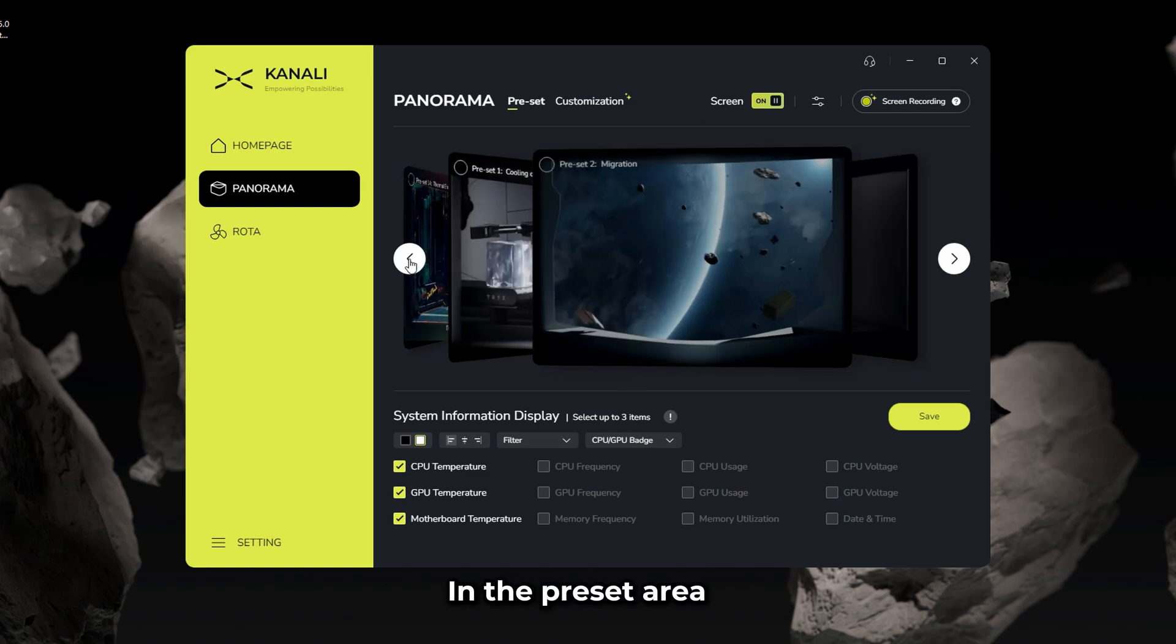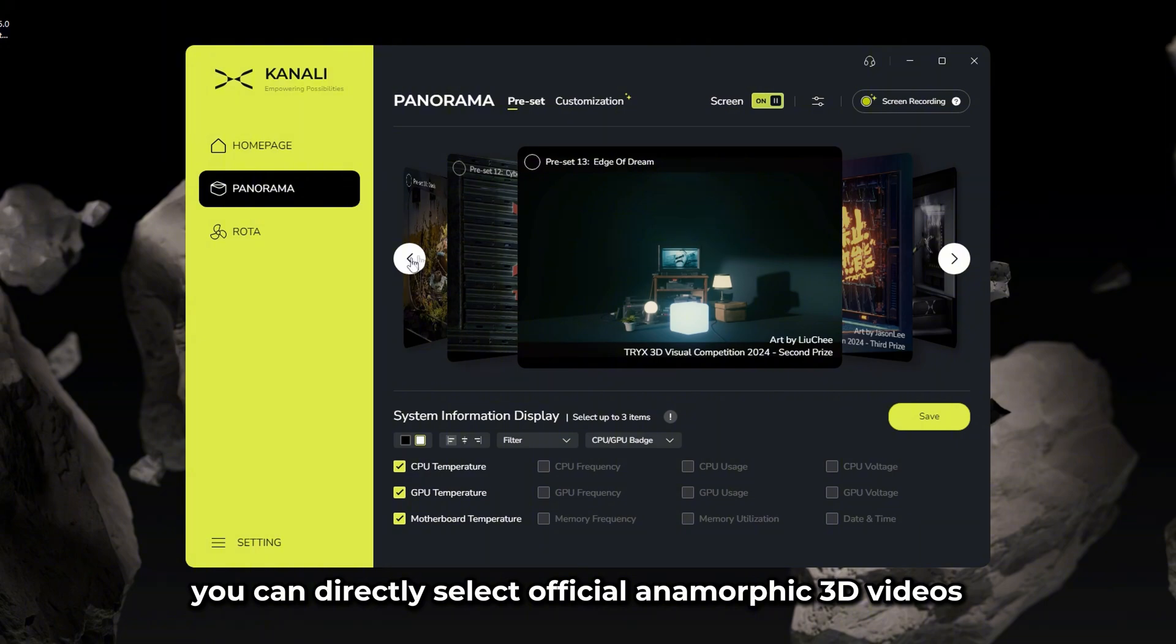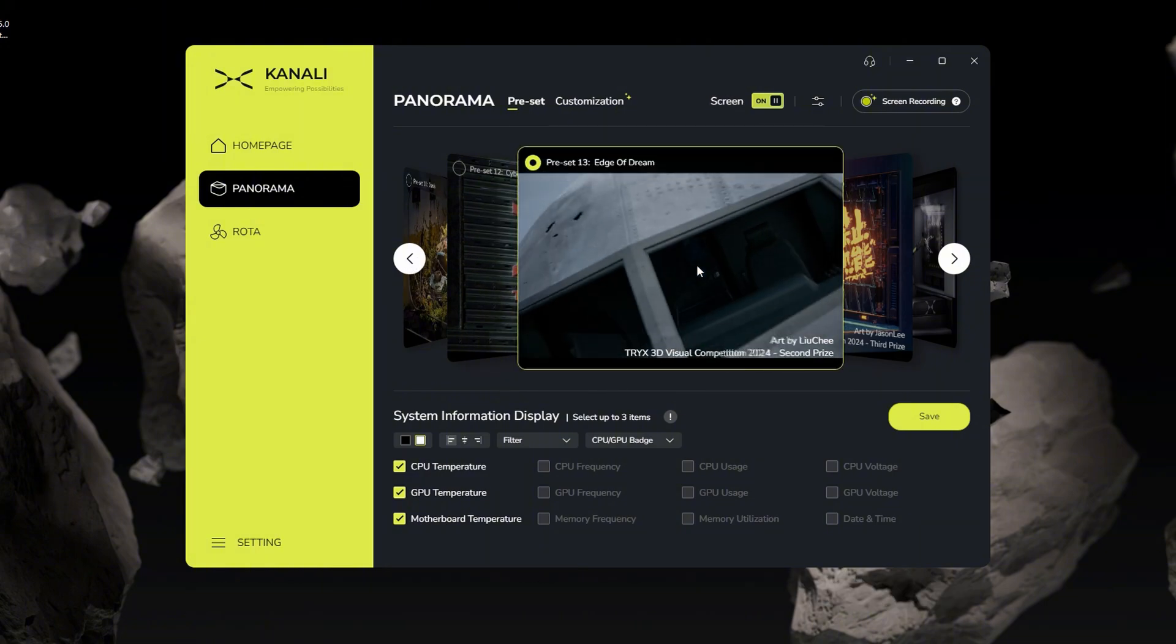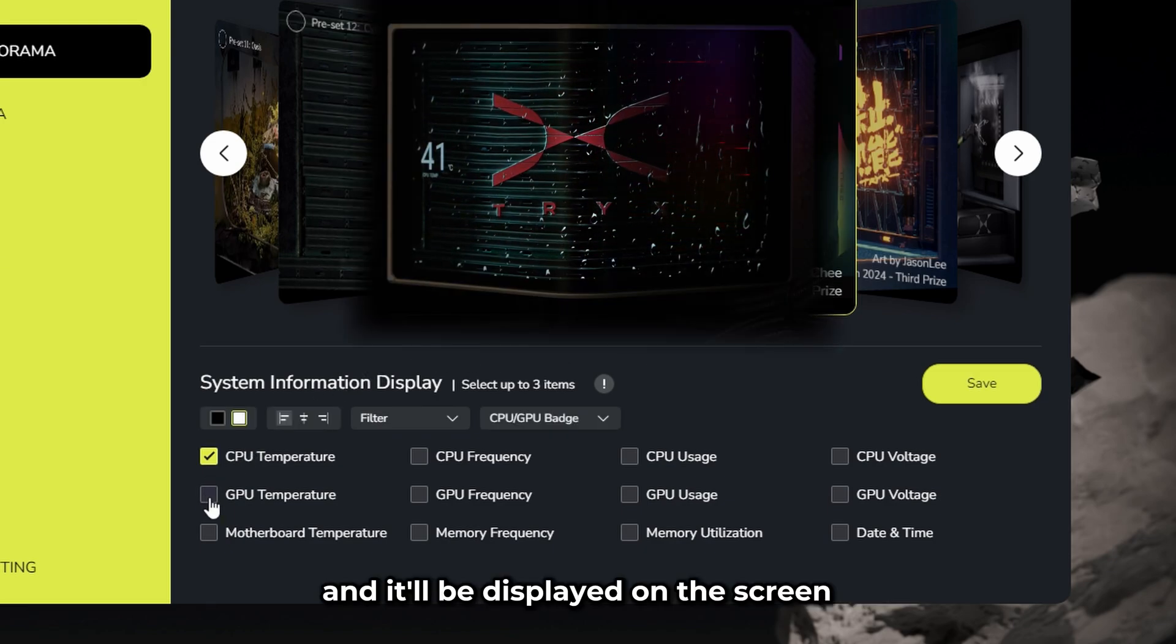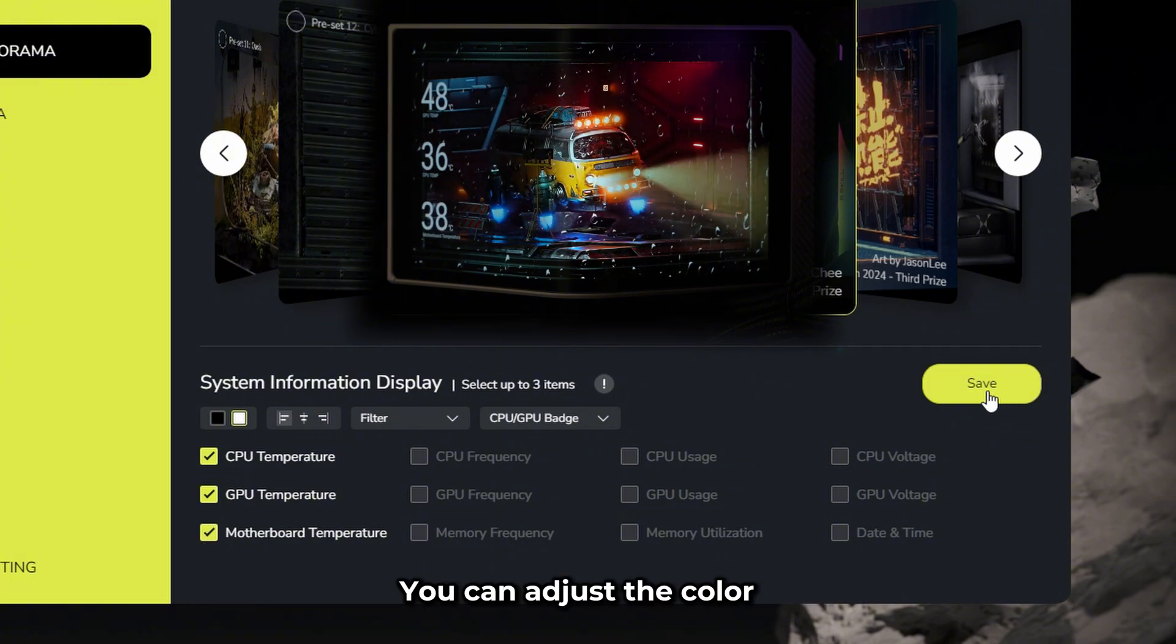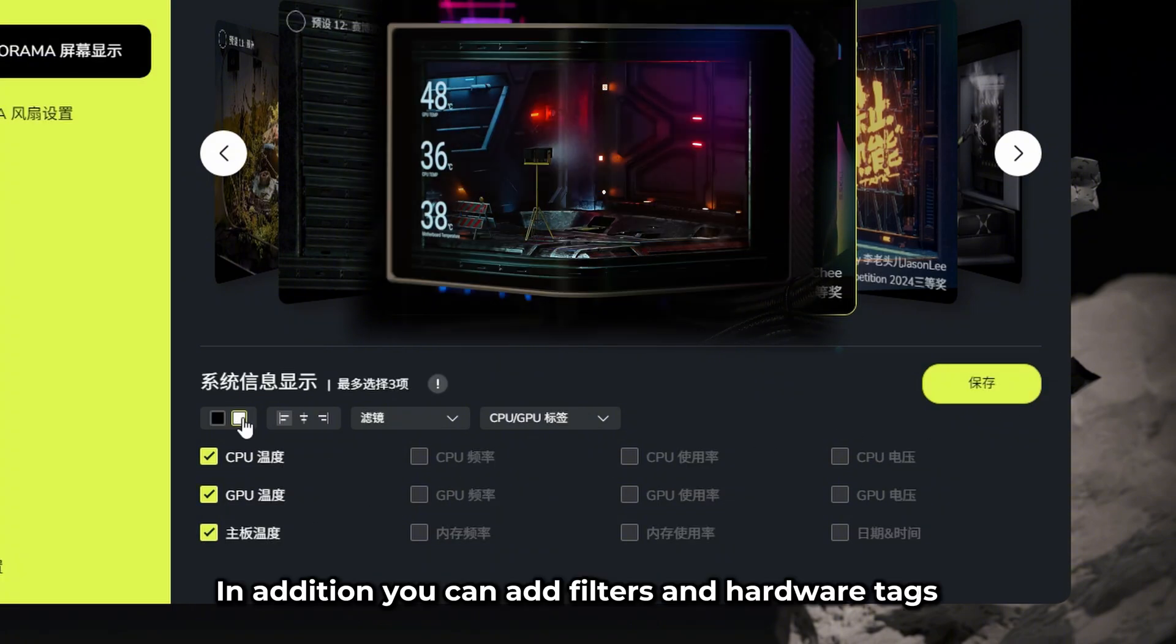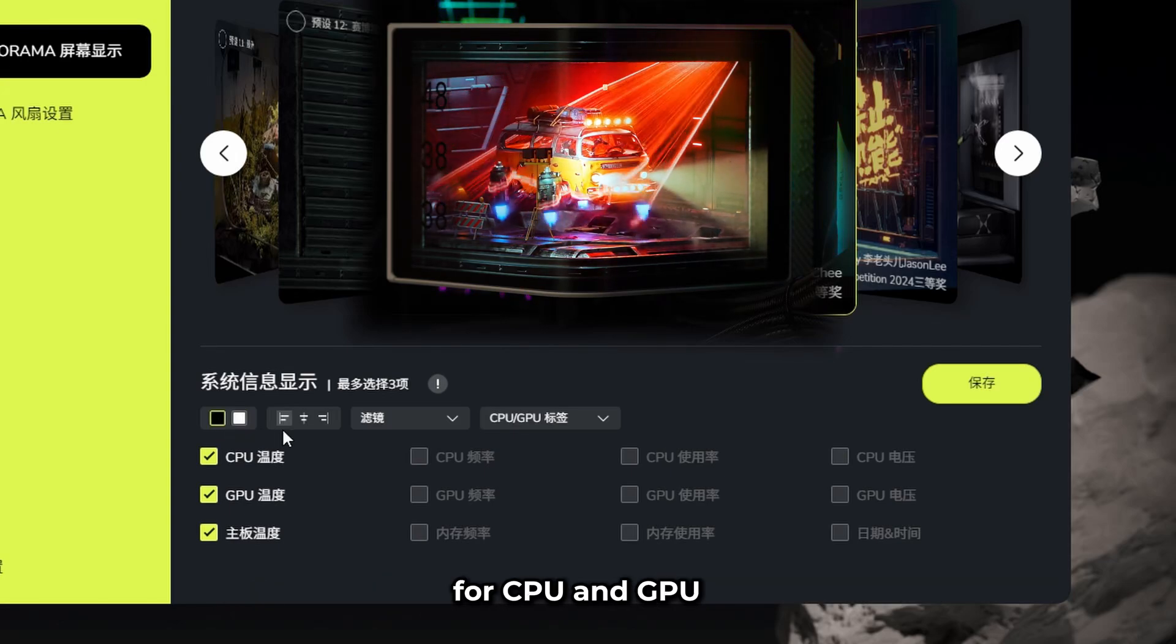In the preset area, you can directly select official Anamorphic 3D videos, switching between them with just a click. Below is the system information display setting. Select the info you want to show, and it'll be displayed on the screen. You can adjust the color and position of each info block, and in addition, you can add filters and hardware tags for CPU and GPU.